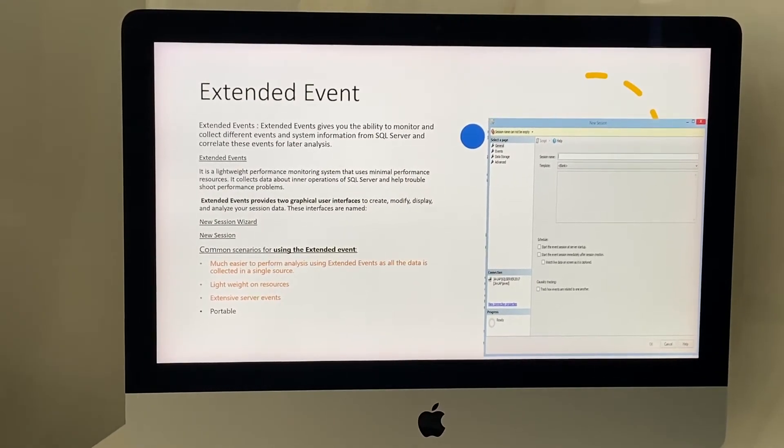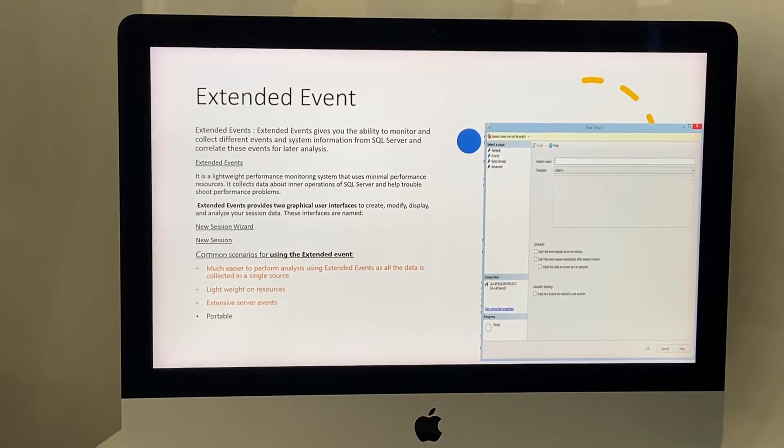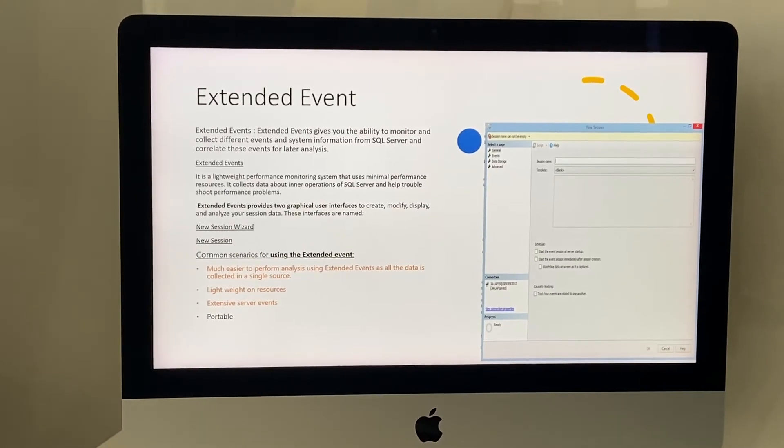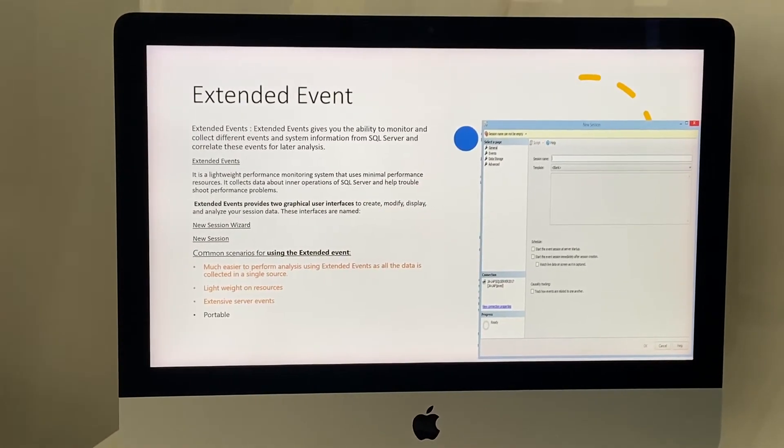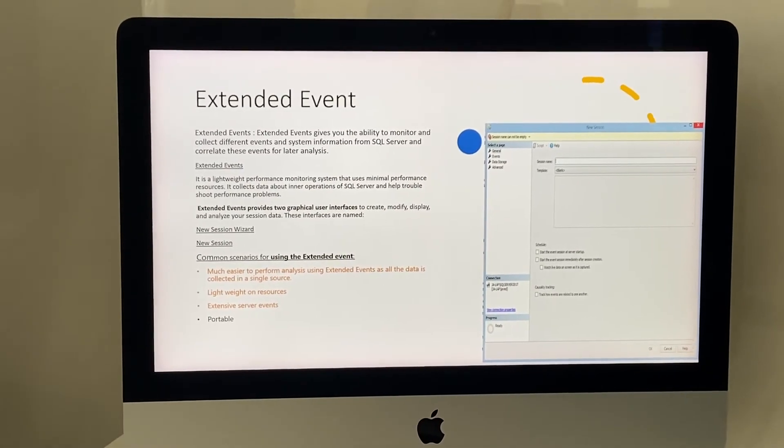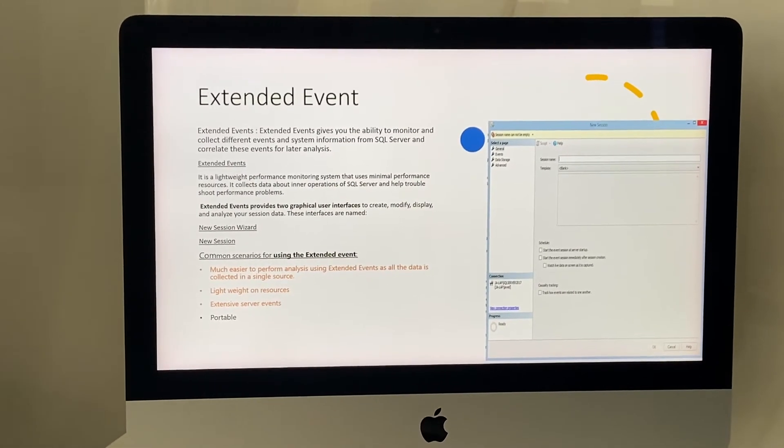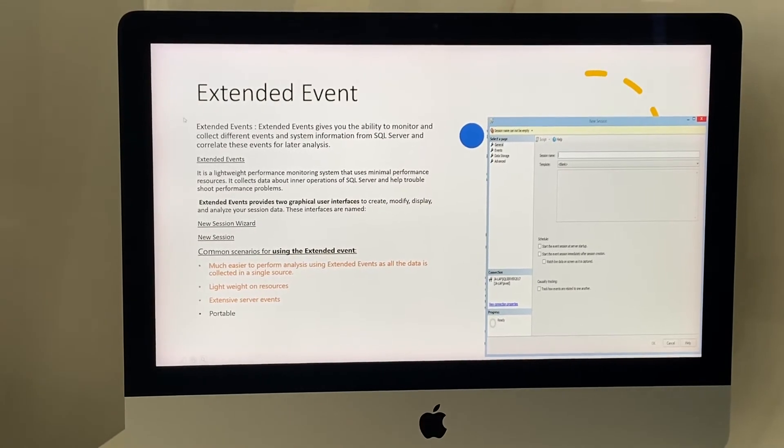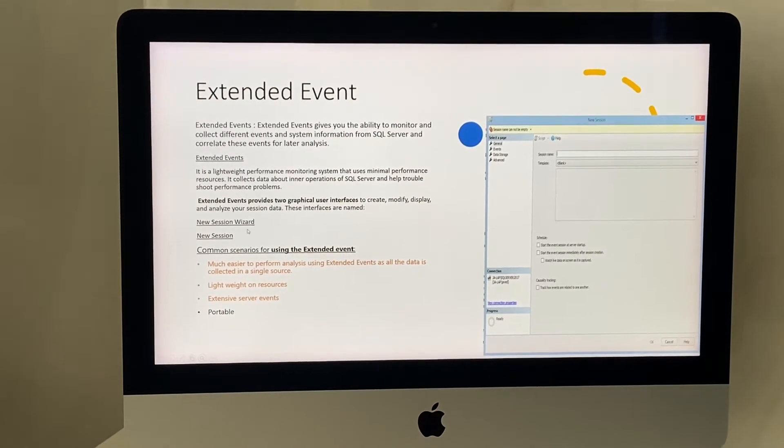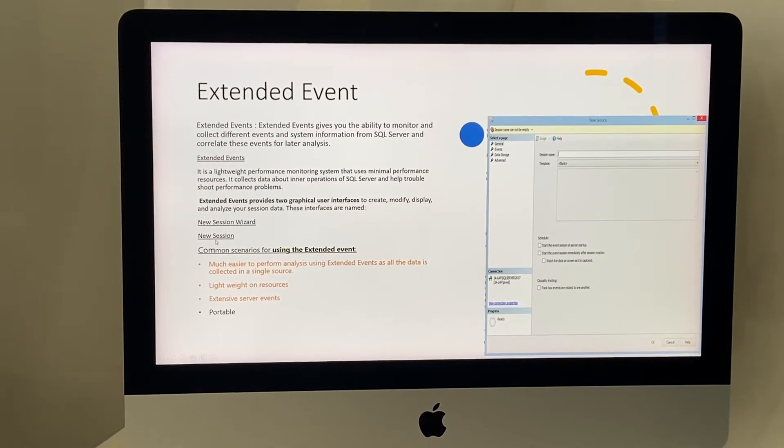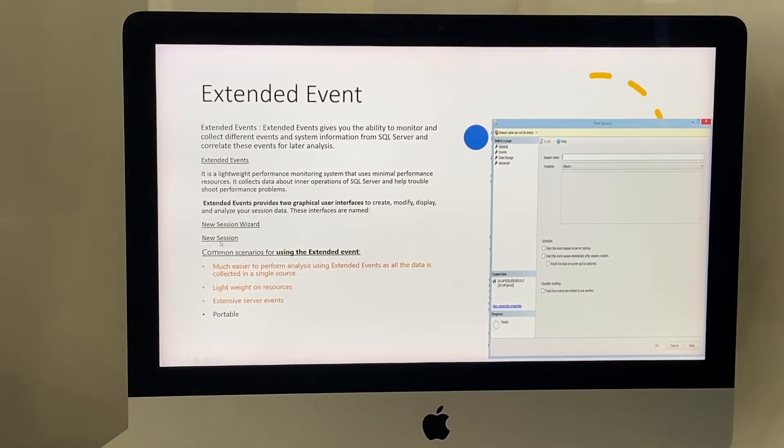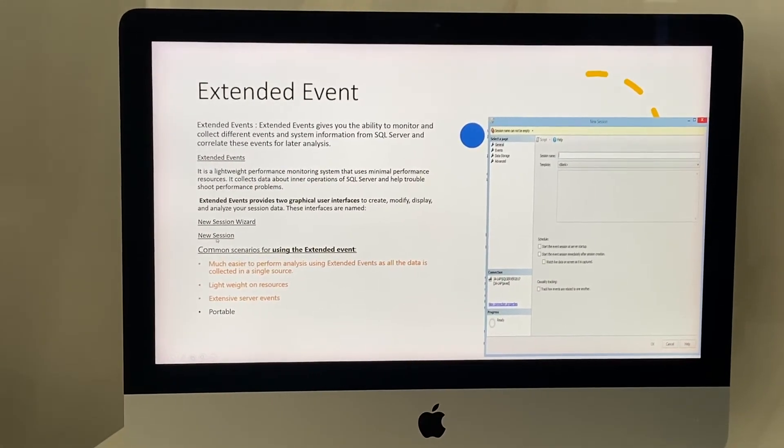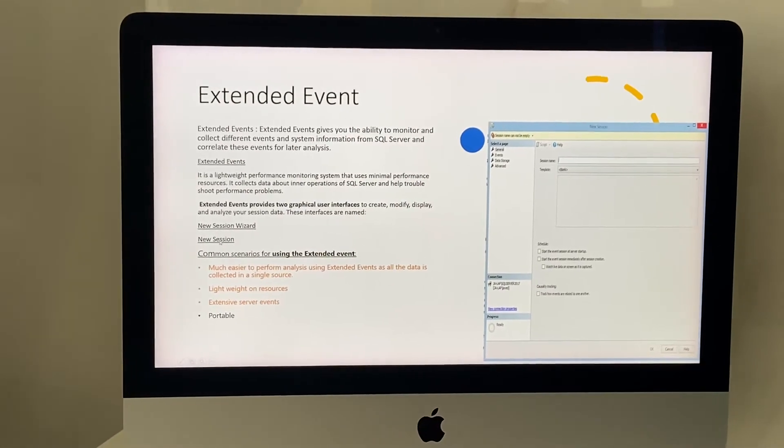There are tools available in SQL Server to create these extended events. We can use the New Session Wizard or New Session. I will show you this in the demo.